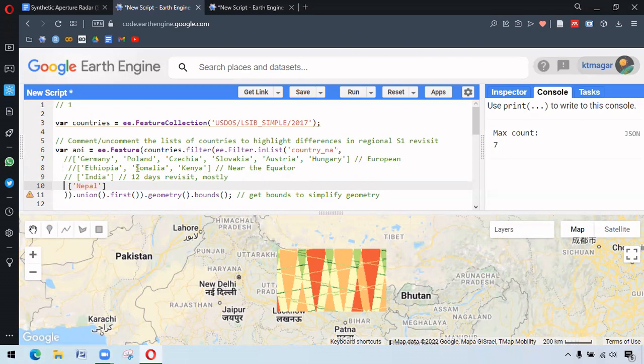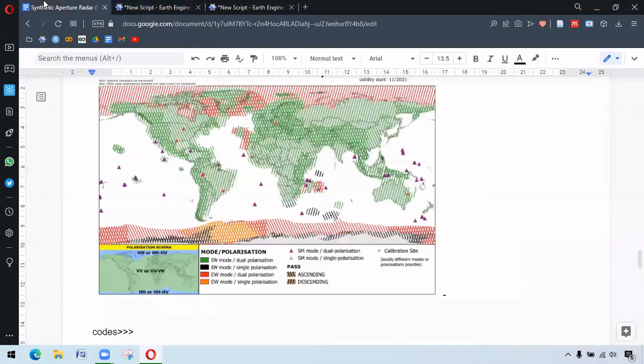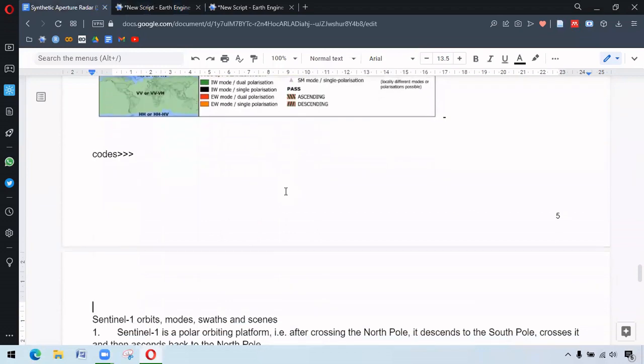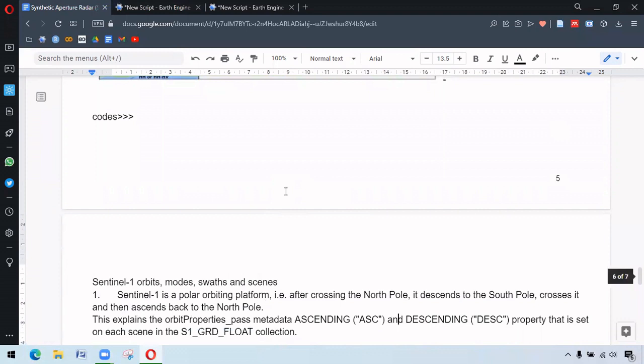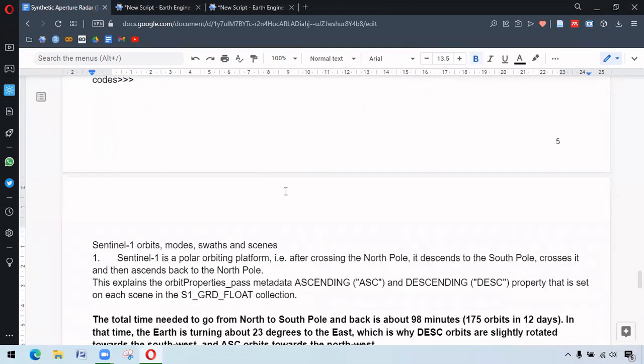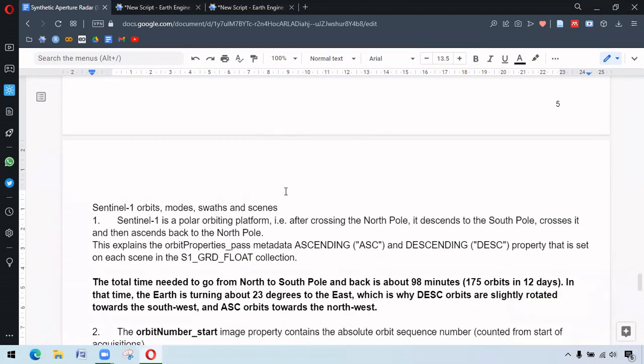So continuing our understanding about Sentinel-1, it is polar orbiting. It crosses North Pole and descends to South Pole, crosses it again and ascends back to North Pole.